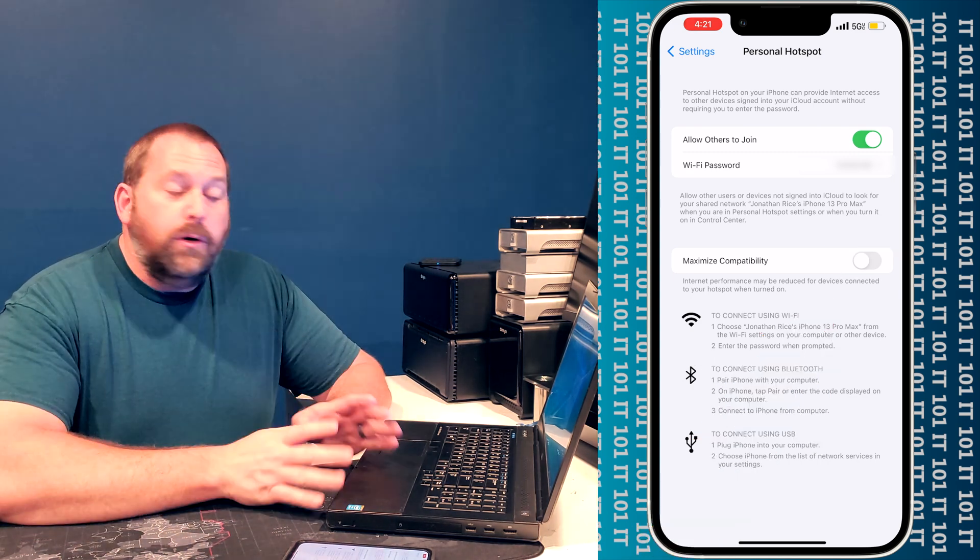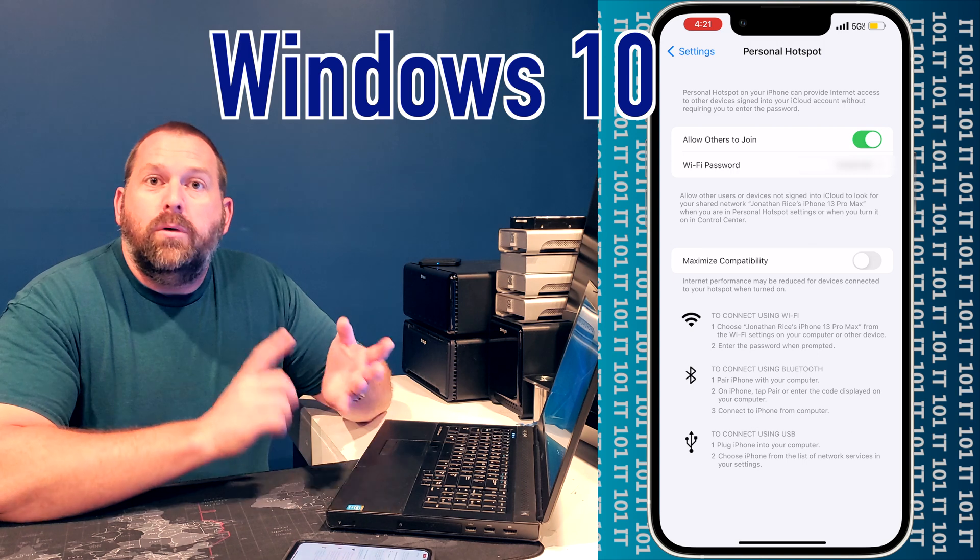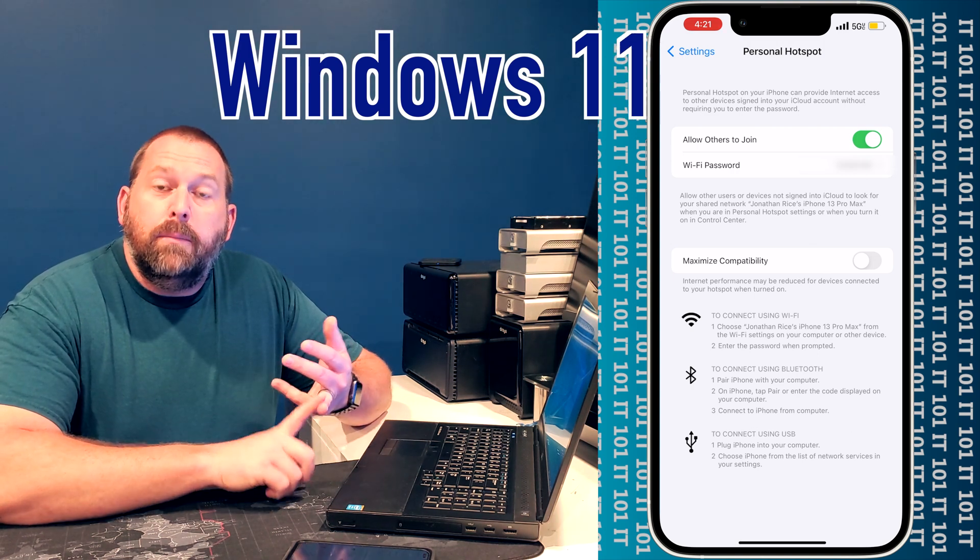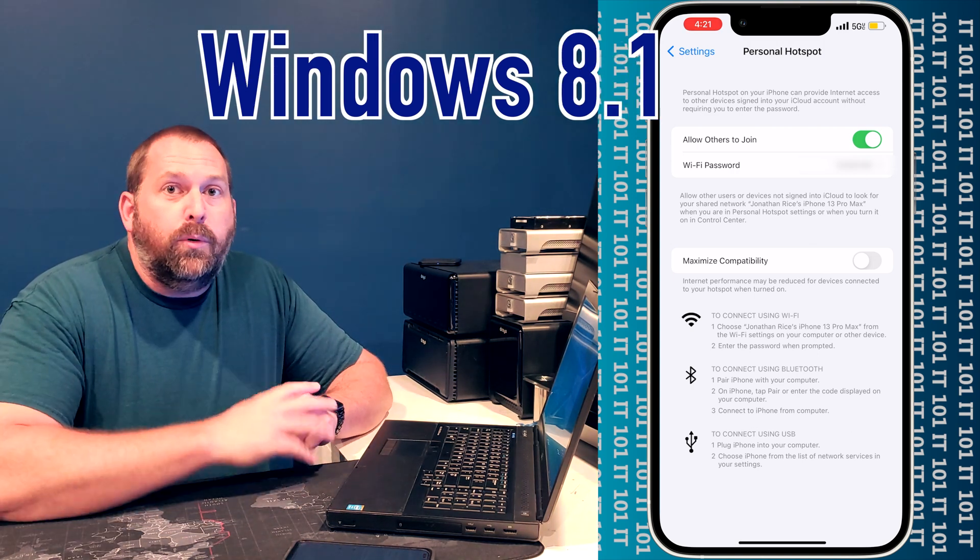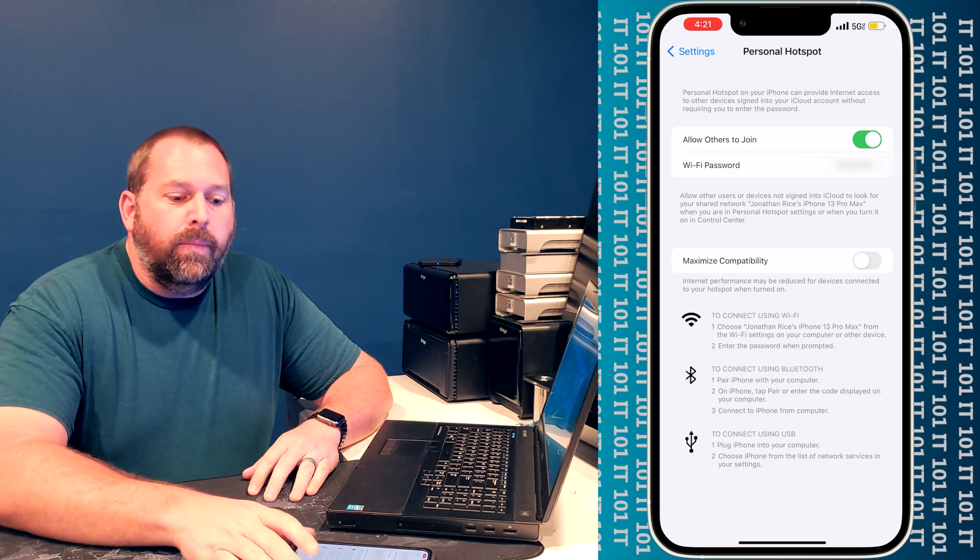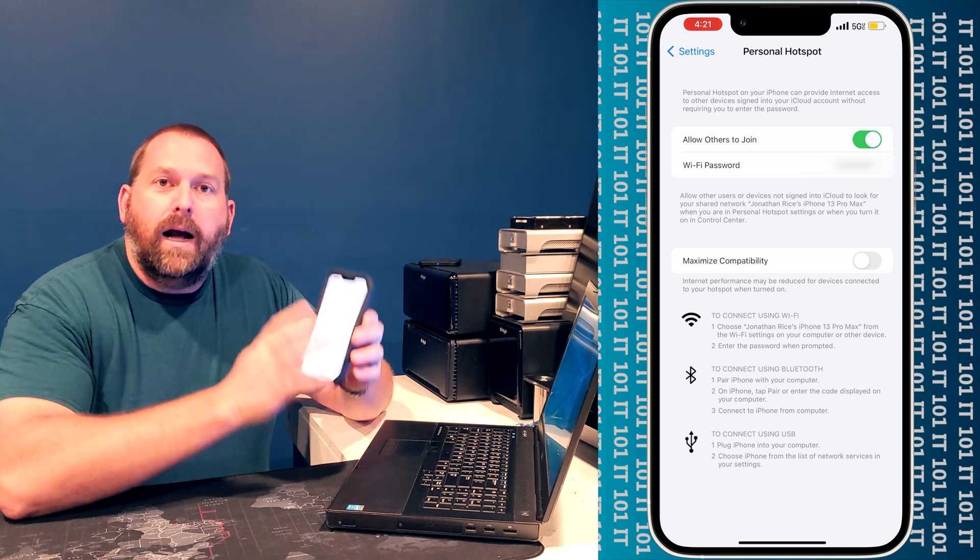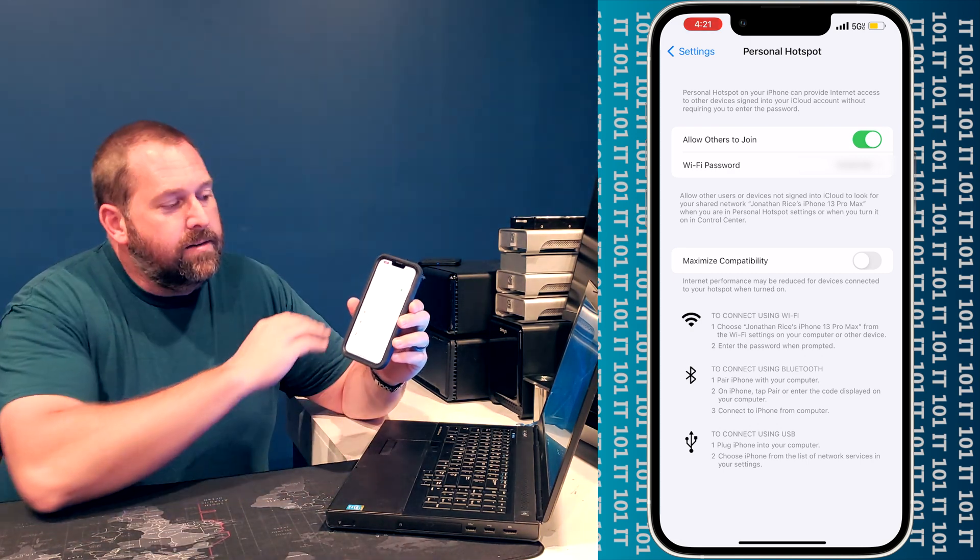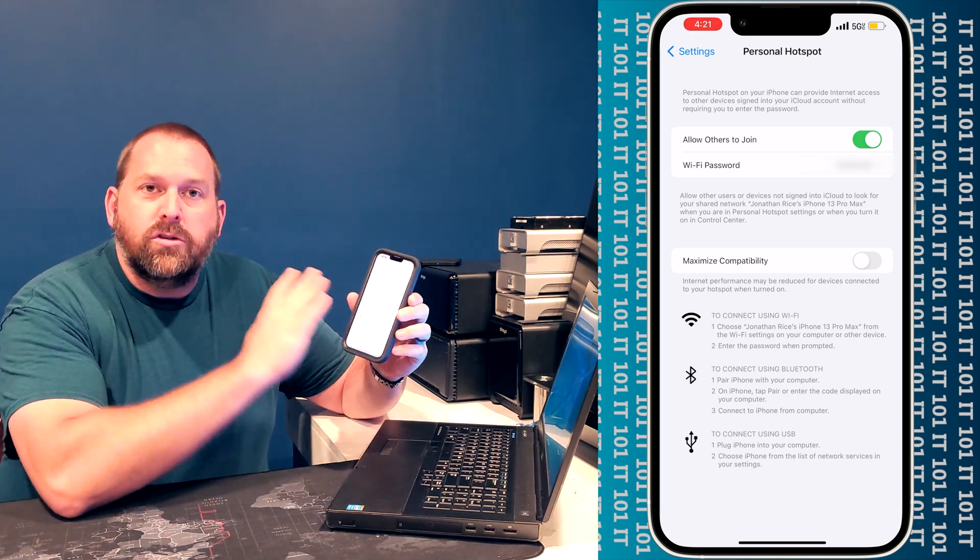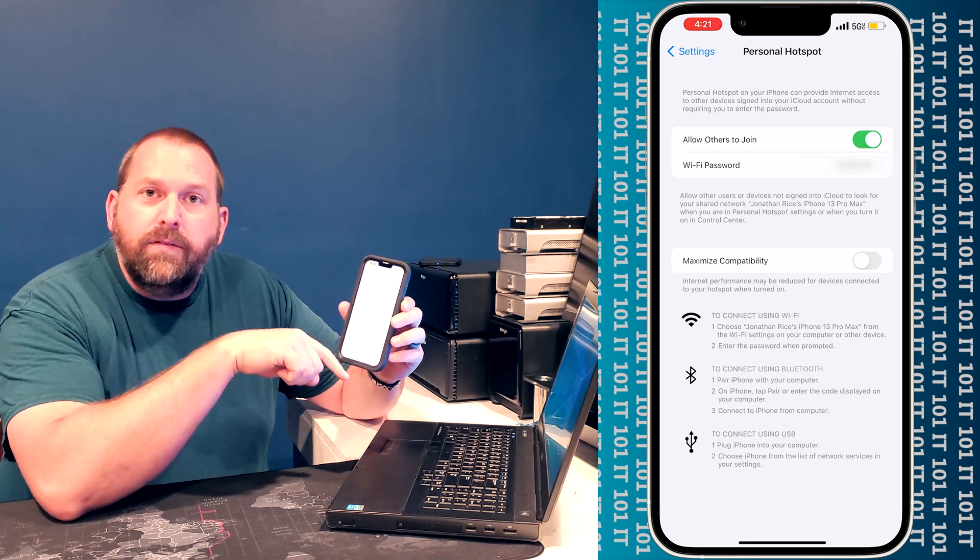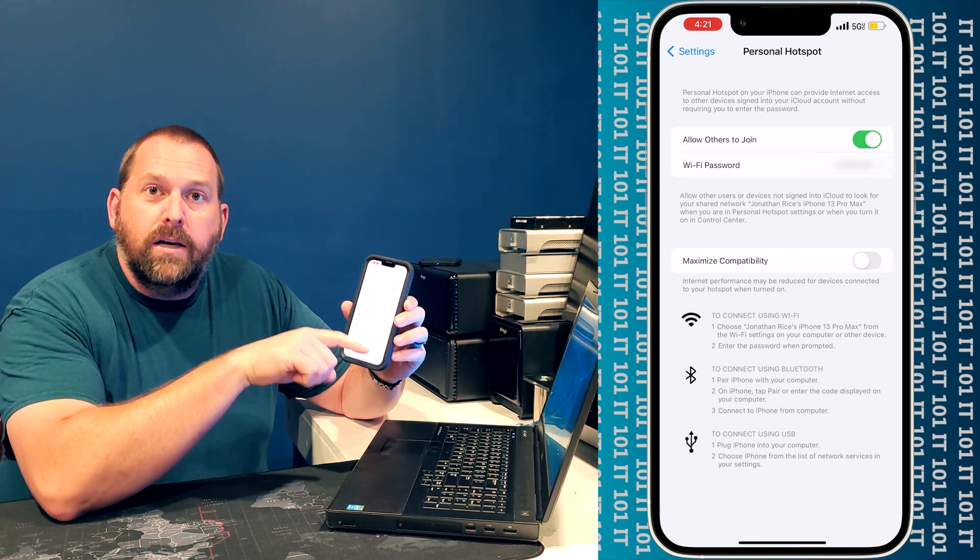But if you have a newer computer that's got Windows 10, Windows 11, maybe even Windows 8.1, you don't have to turn that on. Now one thing I do to make sure this is going to connect is I make sure that the screen stays on and you leave it on personal hotspot.